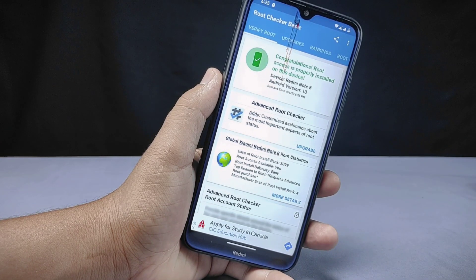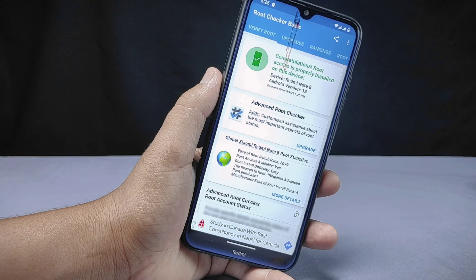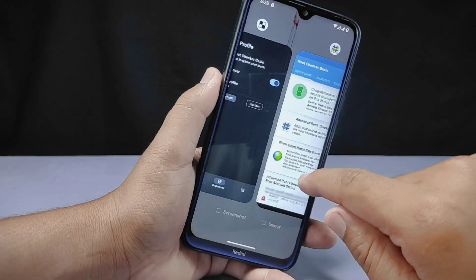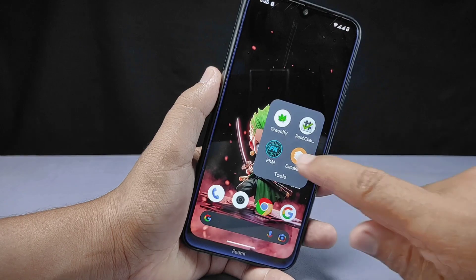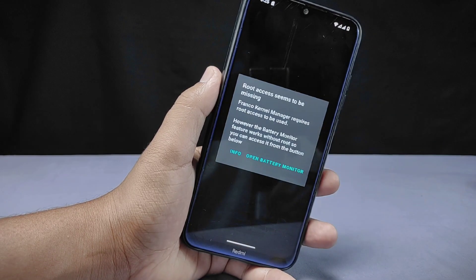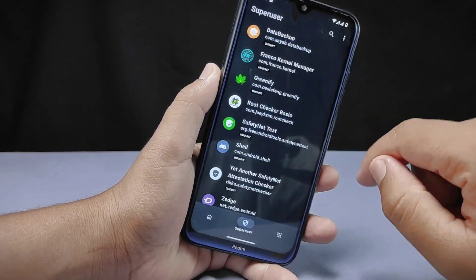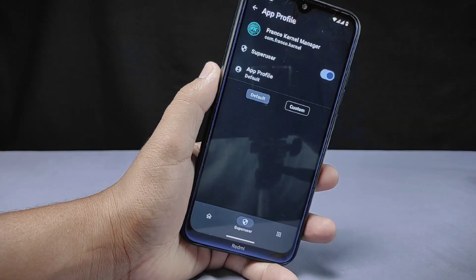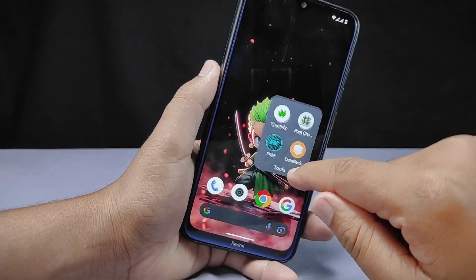Similarly, you can grant root access to any apps that you like. This will give root access to specific apps only, and your phone will think that it is not rooted. In this way you can install KernelSU and root your Redmi Note device easily. In upcoming videos I'll be making more content related to KernelSU. If you like this video, don't forget to hit the like button, comment down below, share this video, and subscribe to the Cracksoid YouTube channel. I'll see you in my next video, bye.